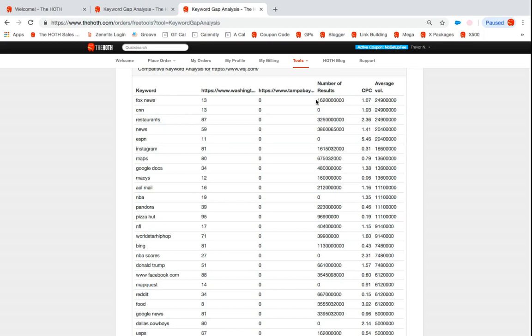And then if you go over to CPC, that's gonna be cost per click. How much is it gonna cost you to run an AdWord campaign around that keyword?